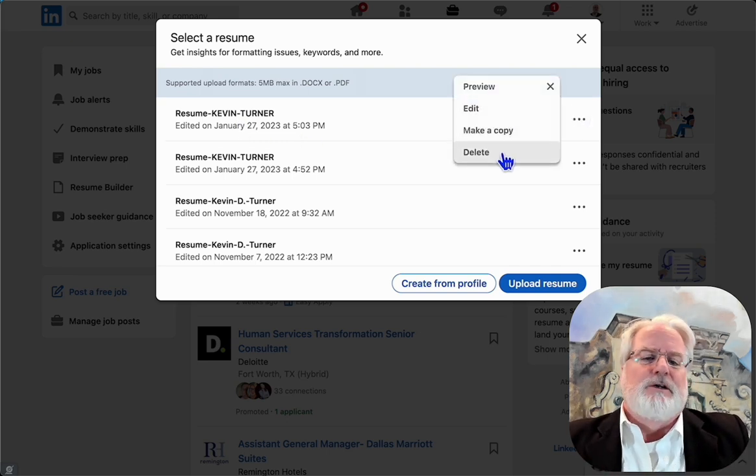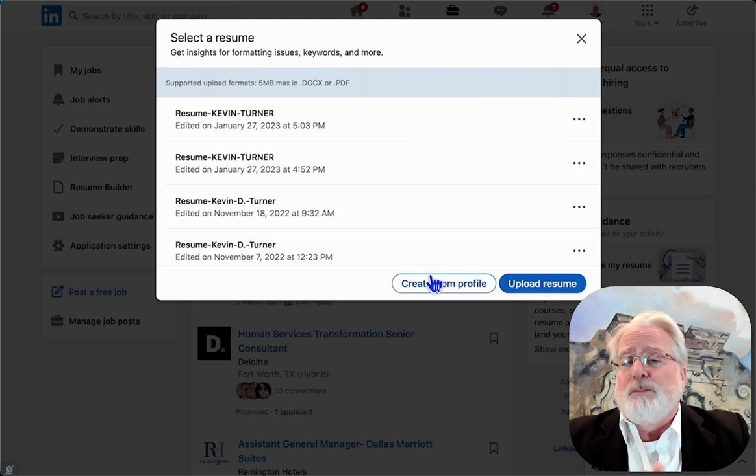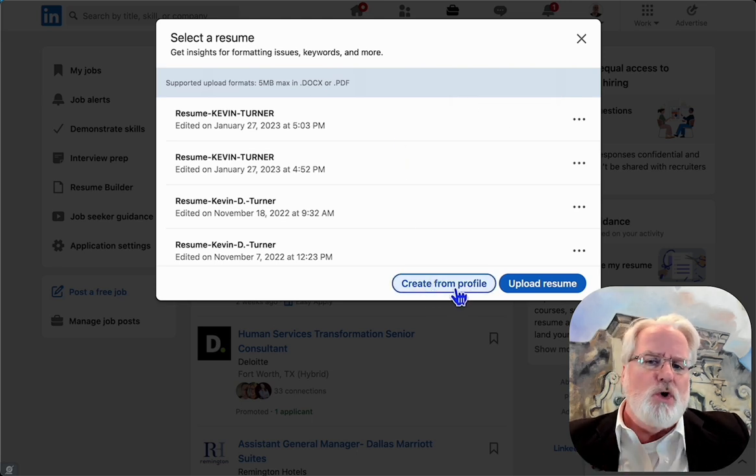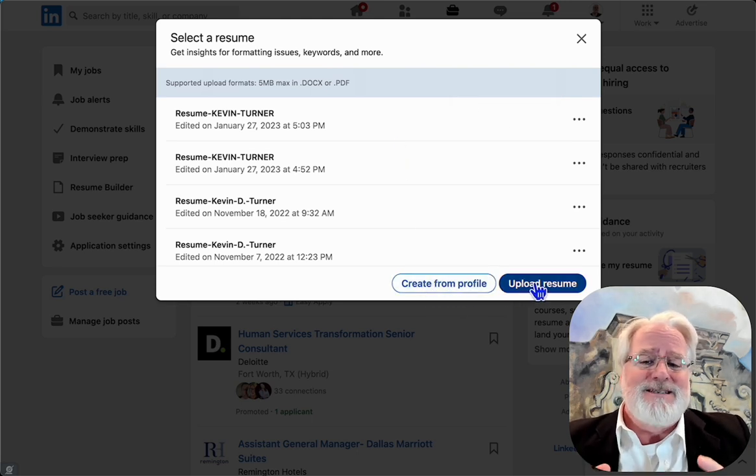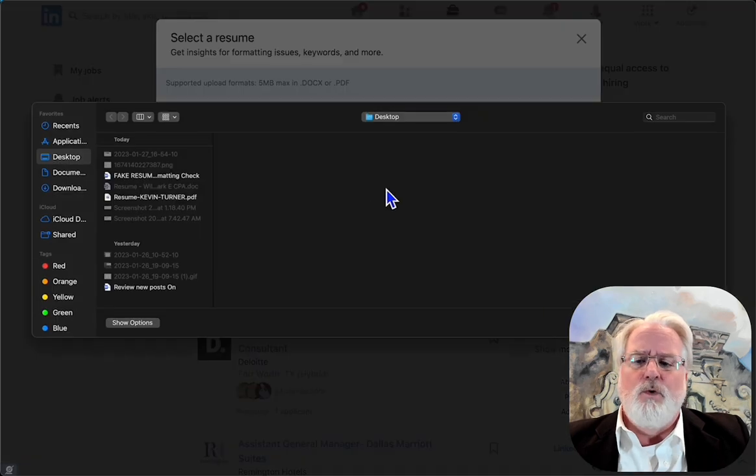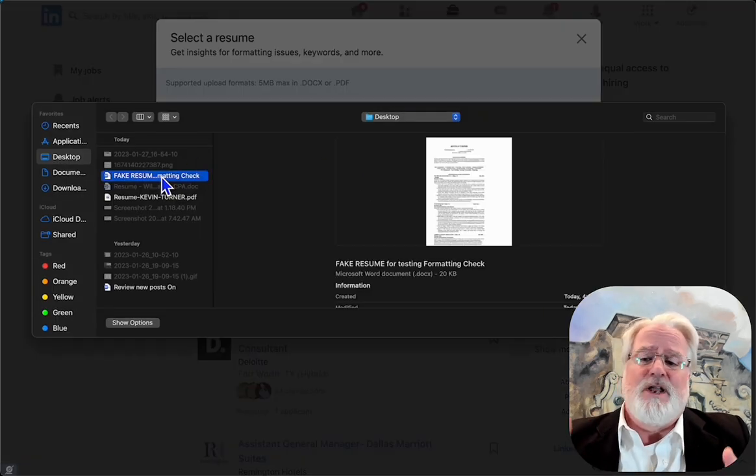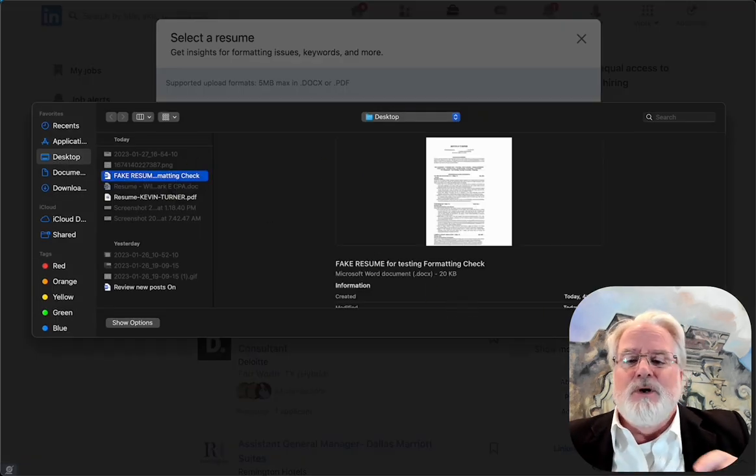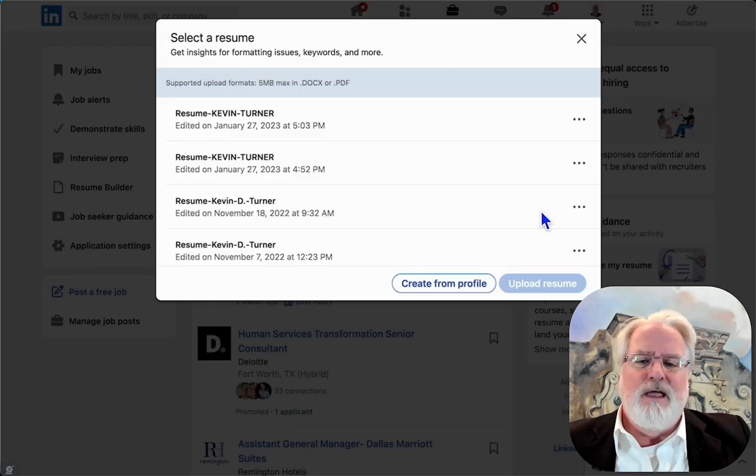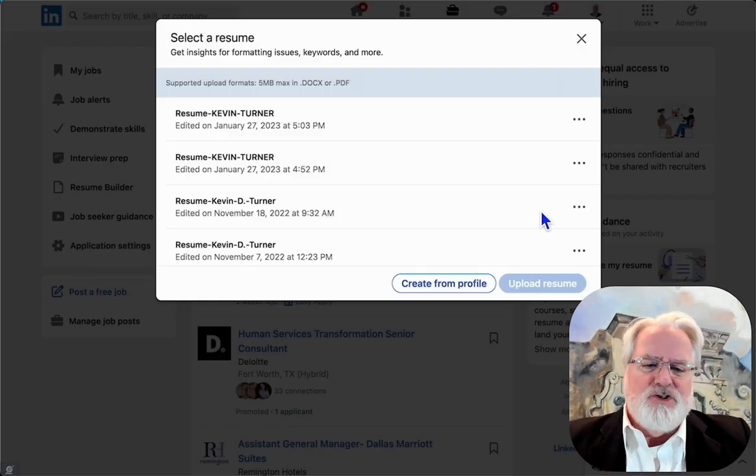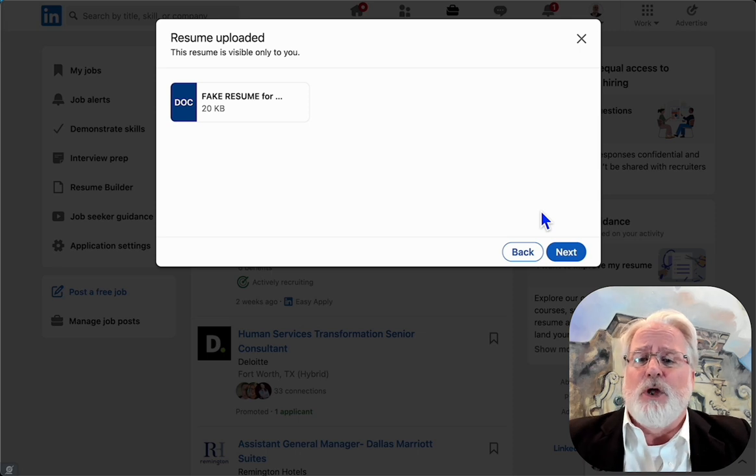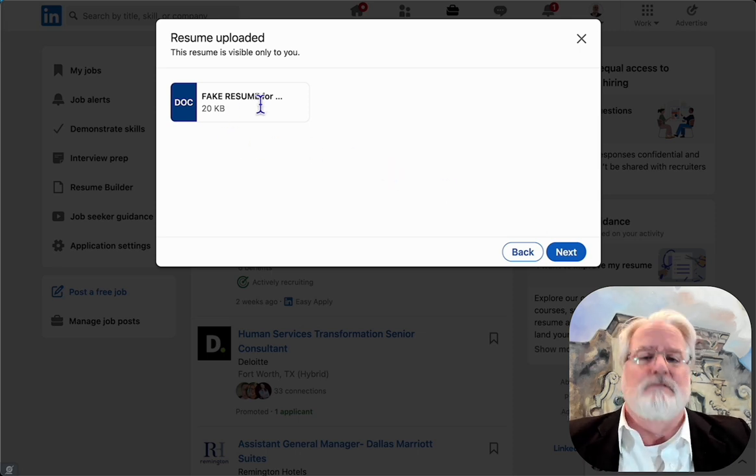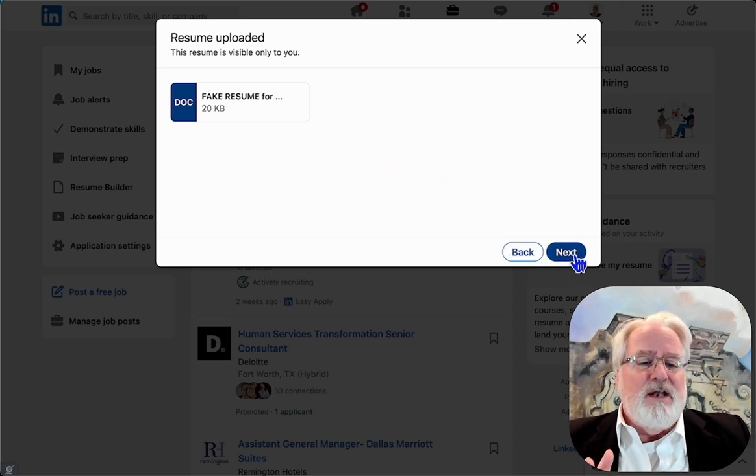Click on resume builder. You can see I've got some resumes saved in there. You can edit, delete those, apply with them. It will store a certain amount of resumes for you. Right now I've clicked on a fake resume I created just for this process and it's uploading.